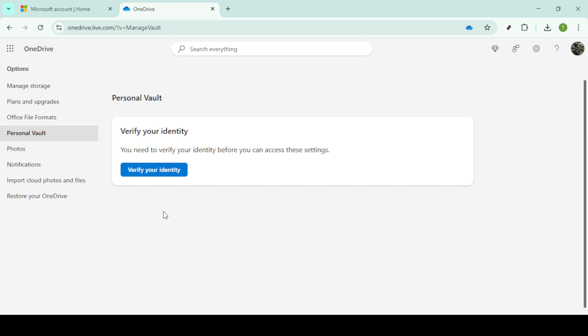After clicking to confirm, some accounts might require additional verification steps. This verification is an added security measure to protect user integrity when making significant changes. If prompted, simply follow the verification steps provided.